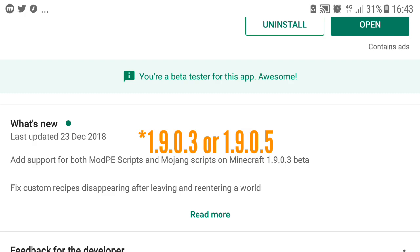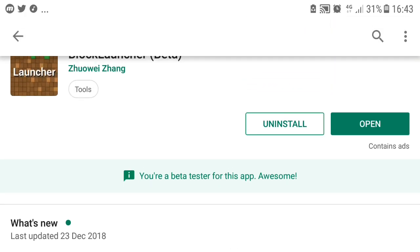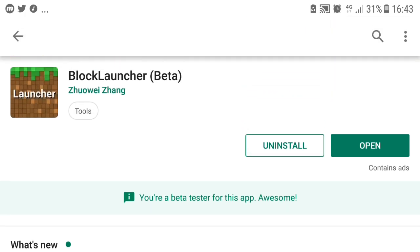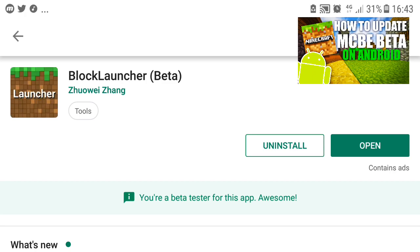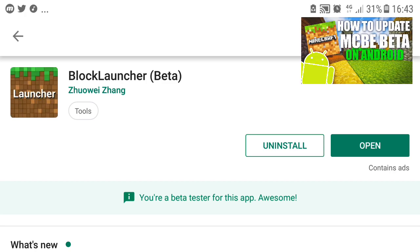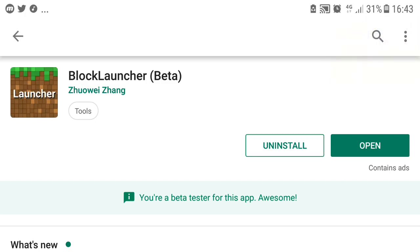And if you don't know how to become a beta, I got another video on the I in the corner here. Just click there or click in the description and it will tell you how.